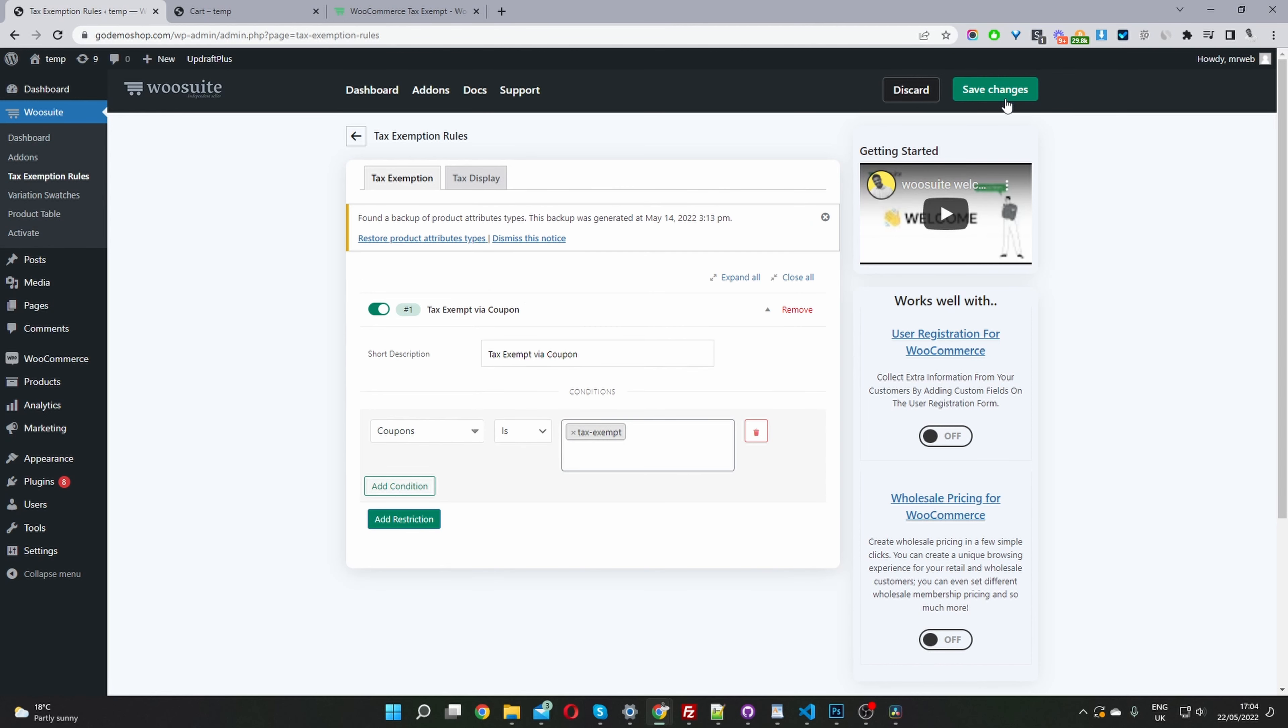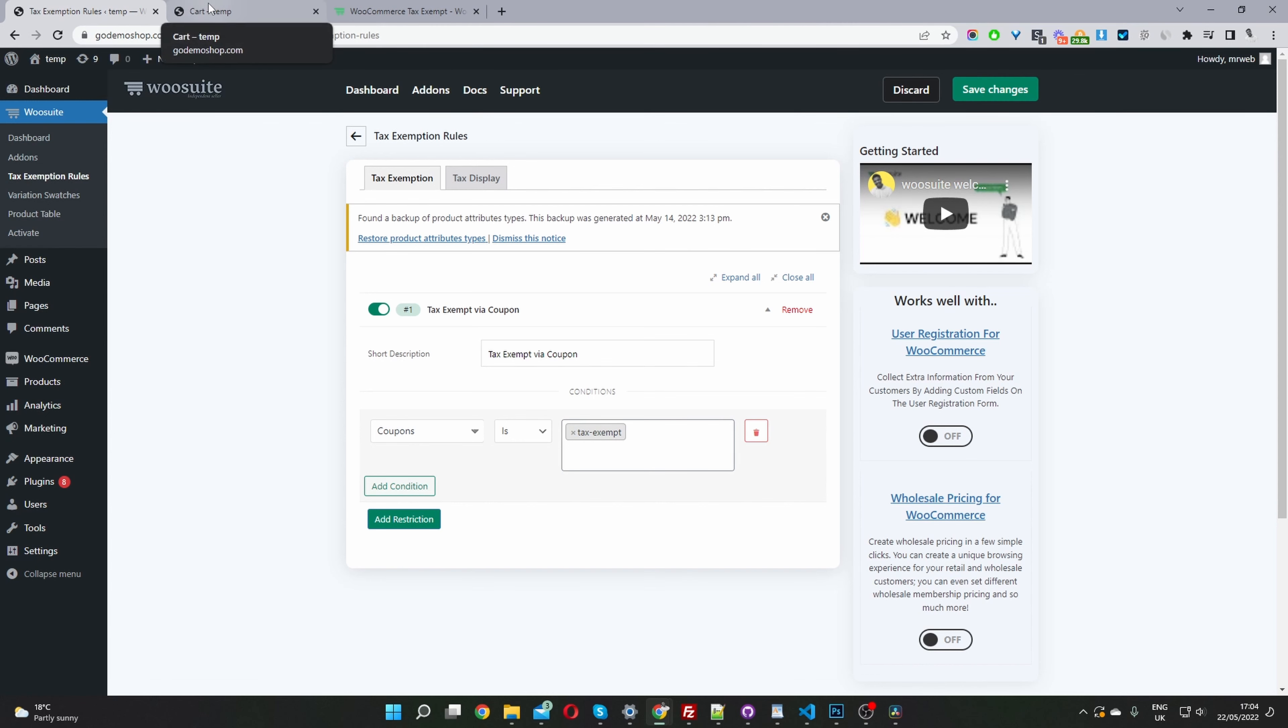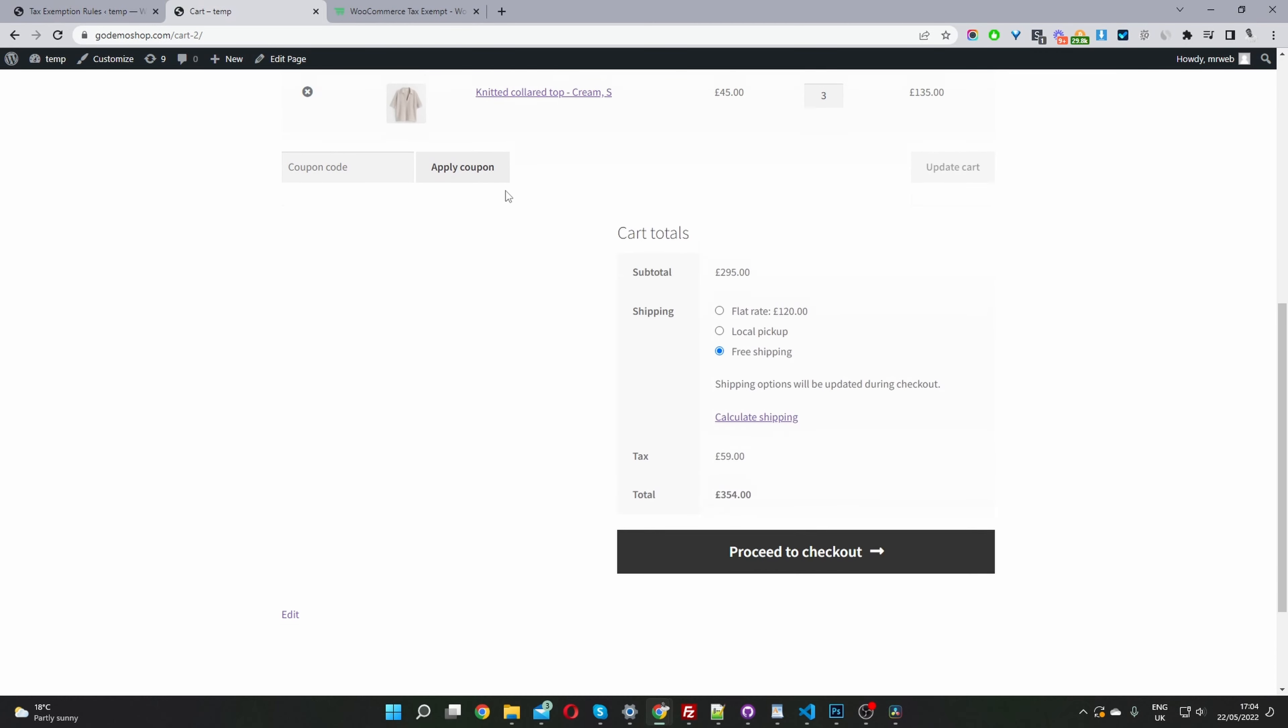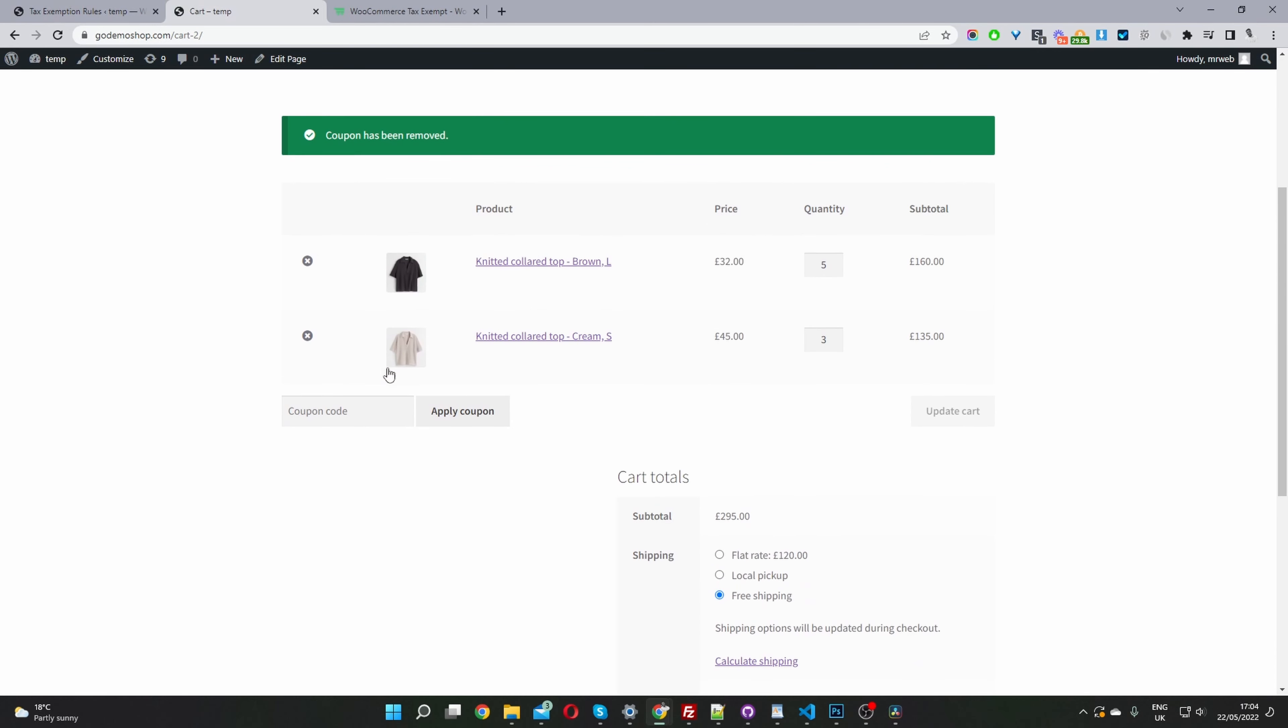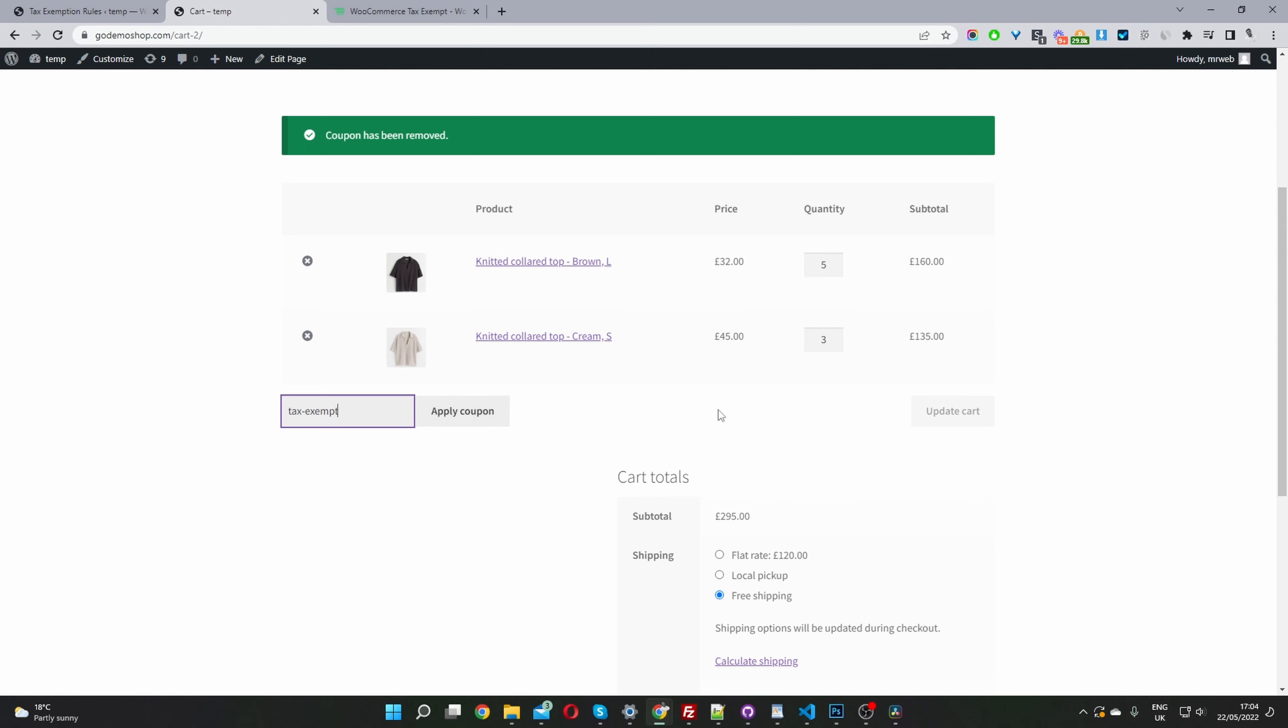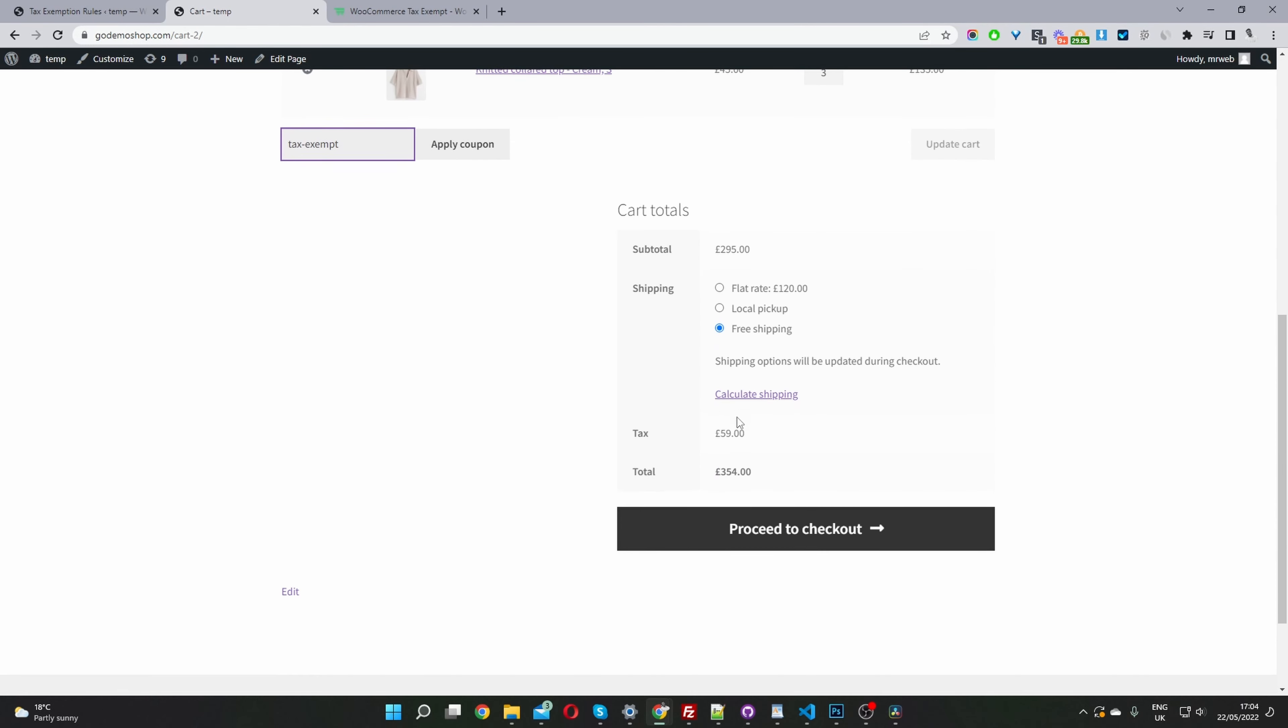The fourth and final step is to test out our coupon code to make sure it's functioning exactly how we intended it to. I'm going to head back over to my cart page, remove this coupon code, and now add that new tax exempt coupon which we just created.